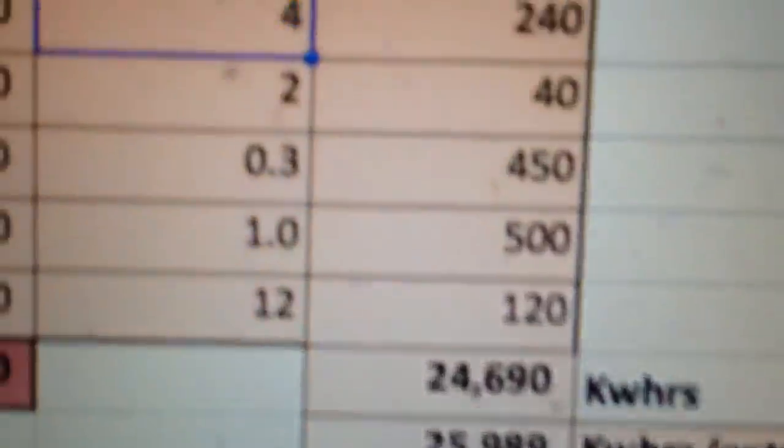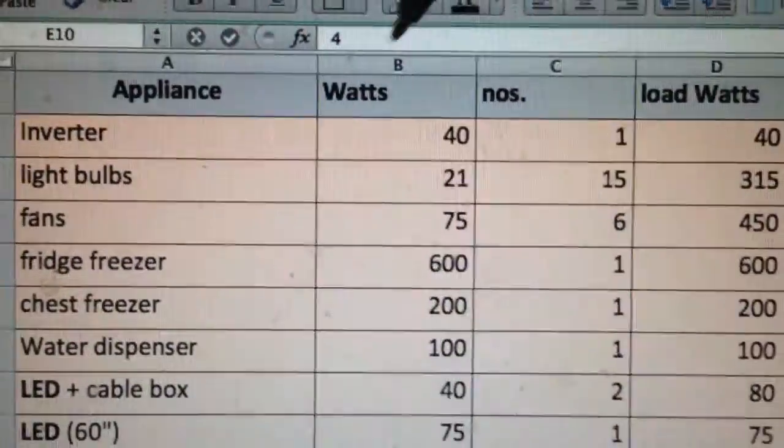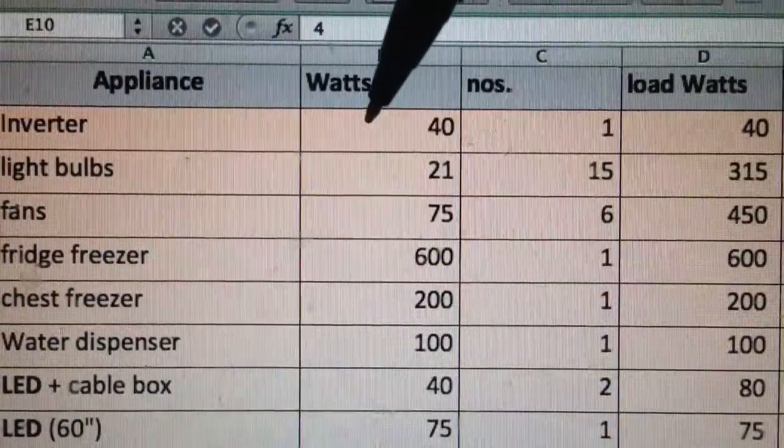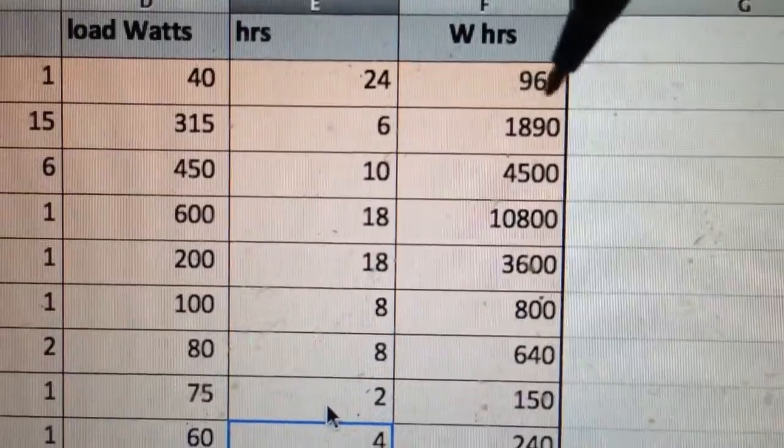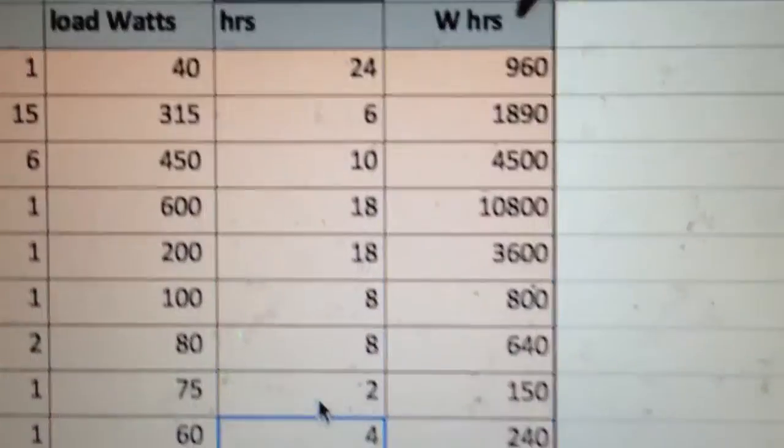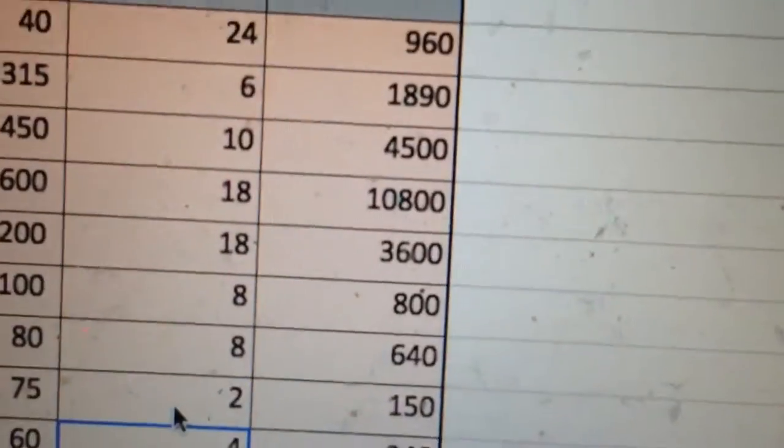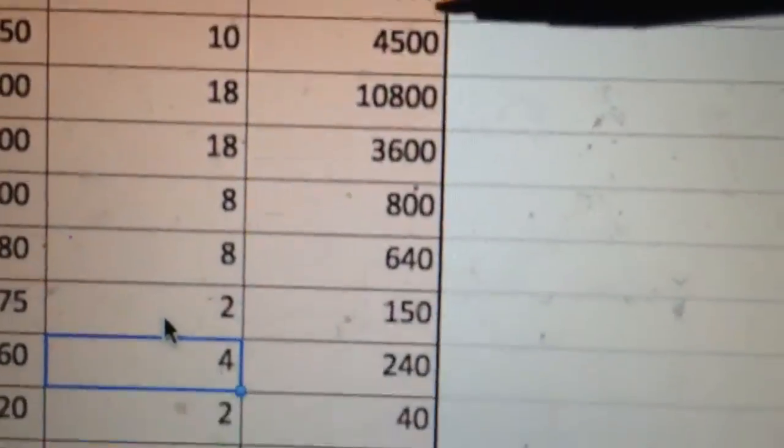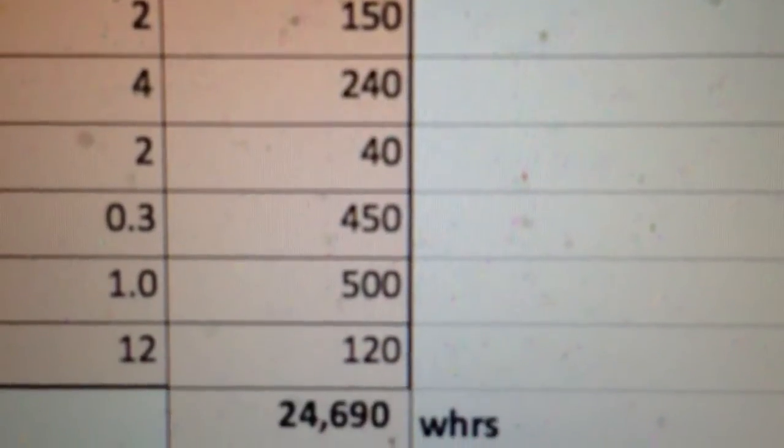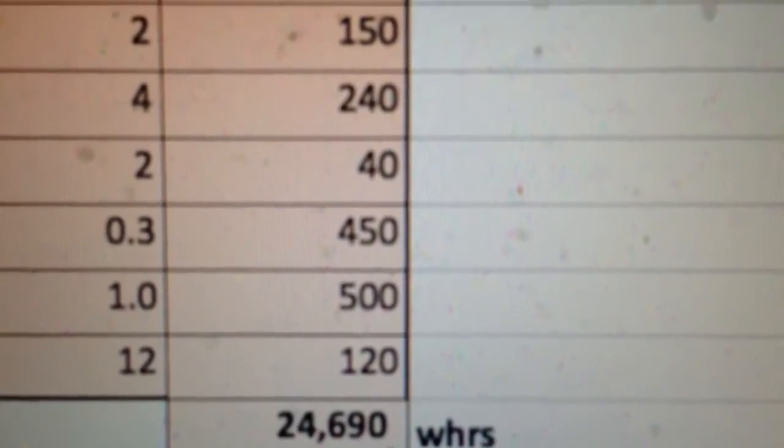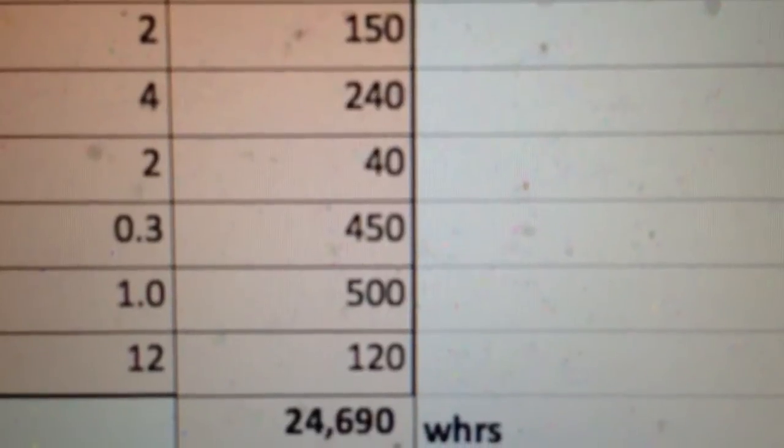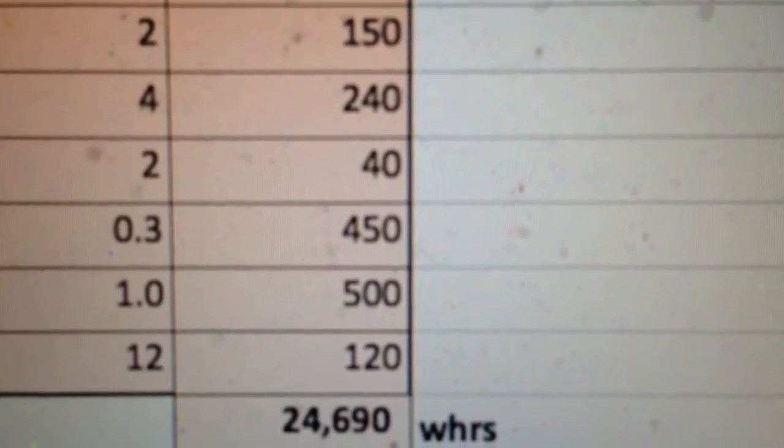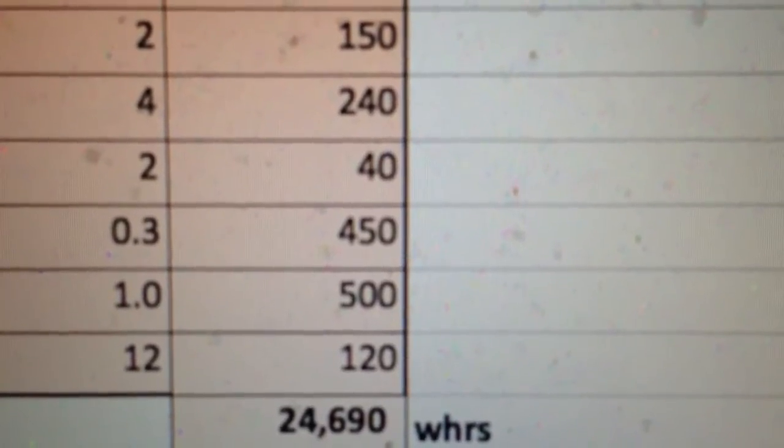And then you've got all the miscellaneous things. I've just put 10 watts for that. Watts are the unit of energy, and watt hours are therefore your unit of consumption of electrical consumption. So you add all this up to give you a total of 24,690 watt hours, or 24.6 kilowatt hours if you like.